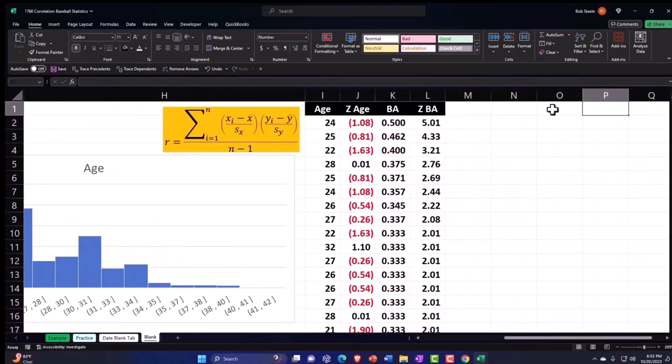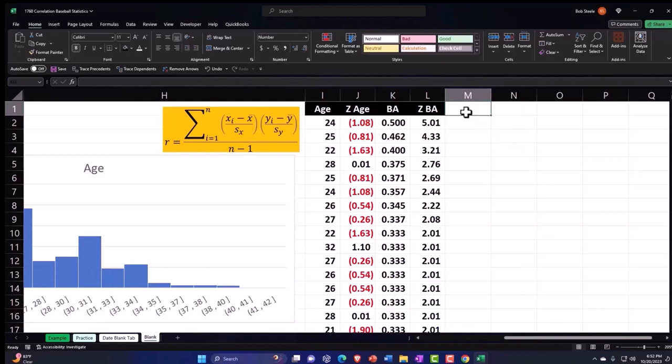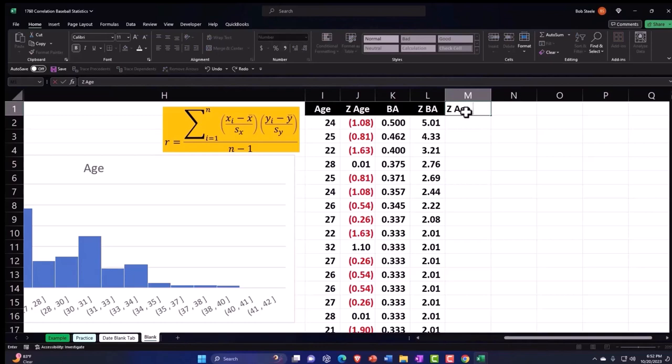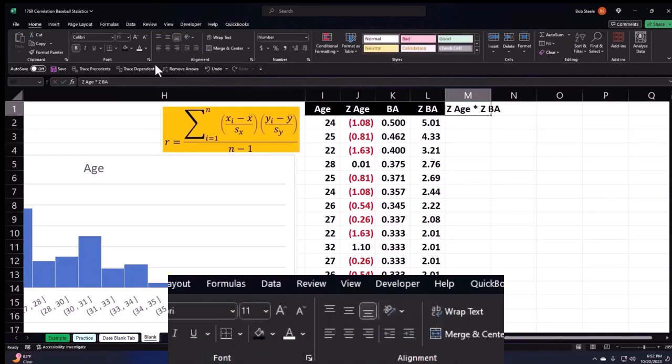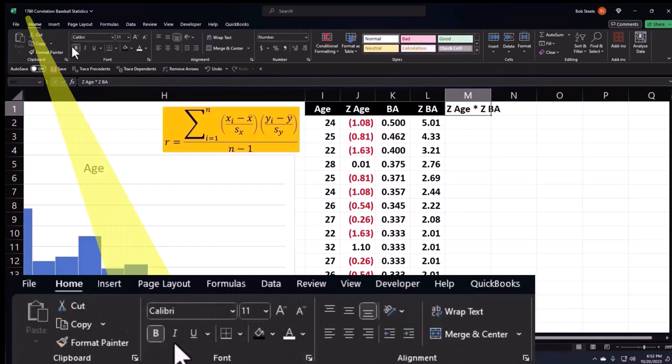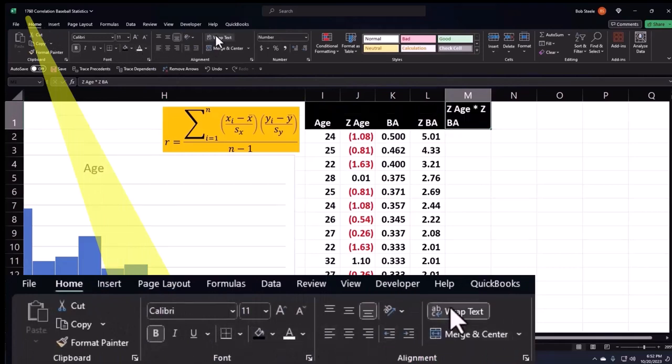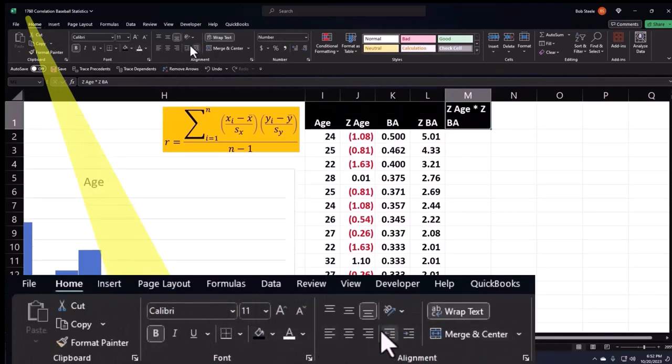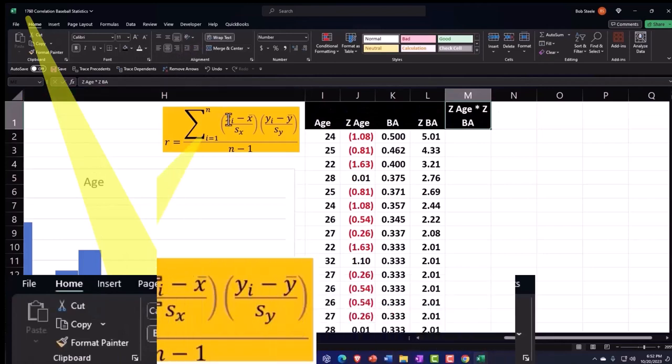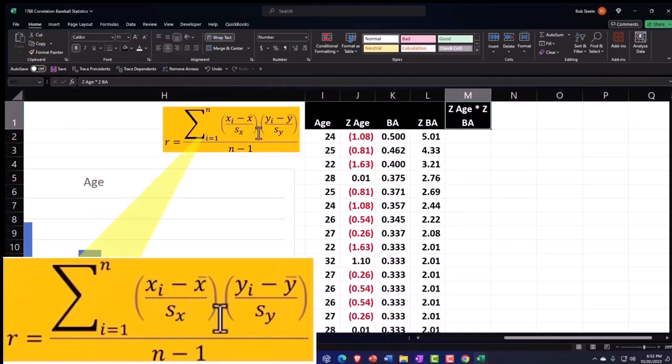The next one is going to be the Z Age times the Z of the BA. Let's do this formatting: home tab, font group, black and white, let's wrap the text this time and center it. So now we're multiplying these together. We took the X minus the mean over the standard deviation, the Y minus the mean over the standard deviation, which is the age and the batting average.